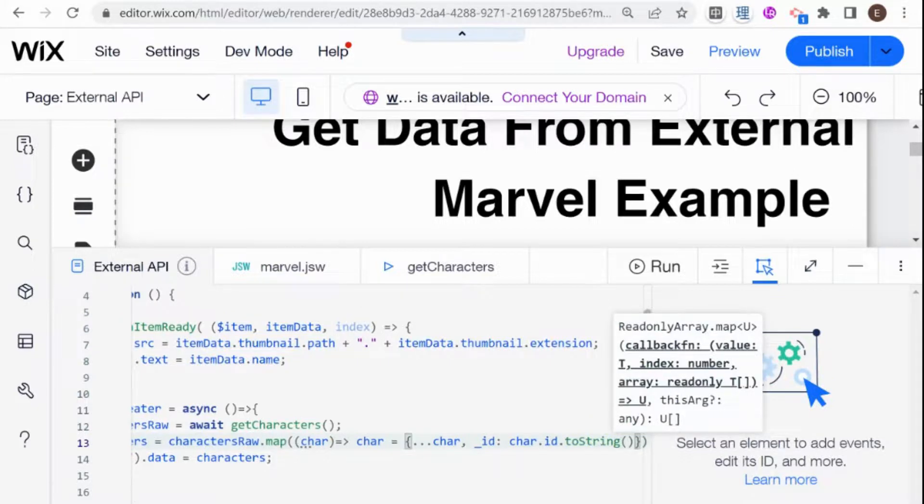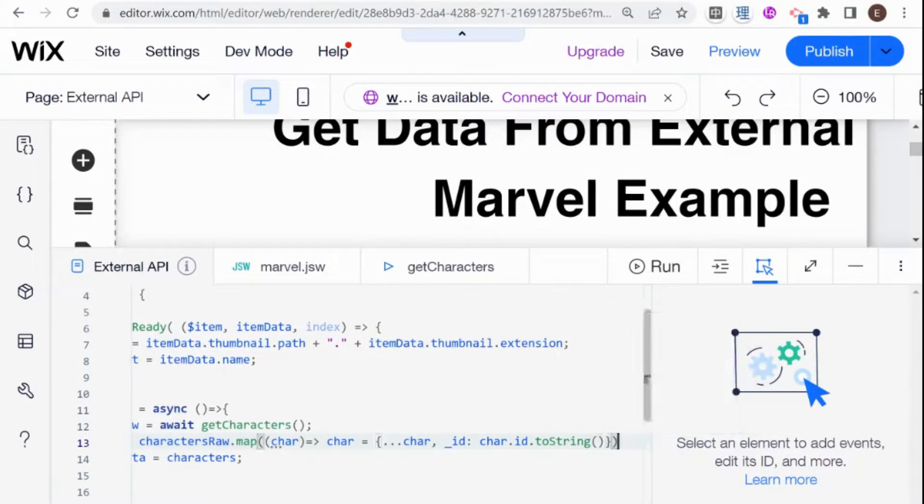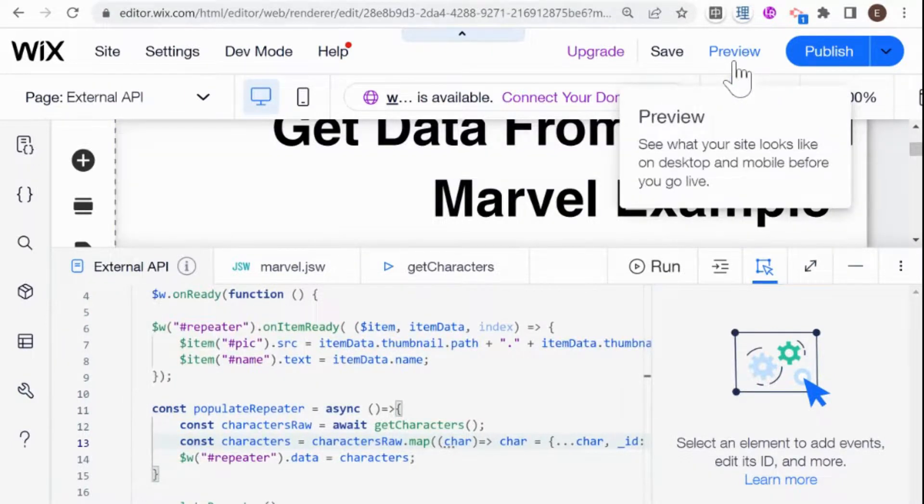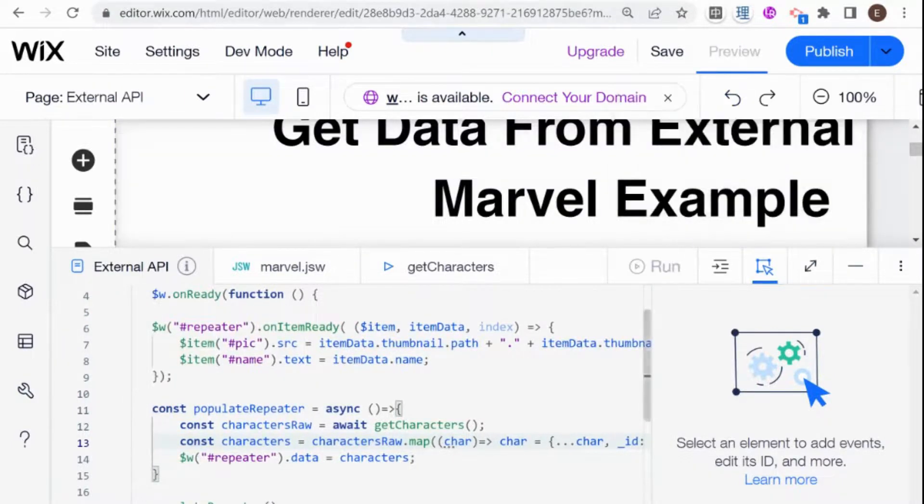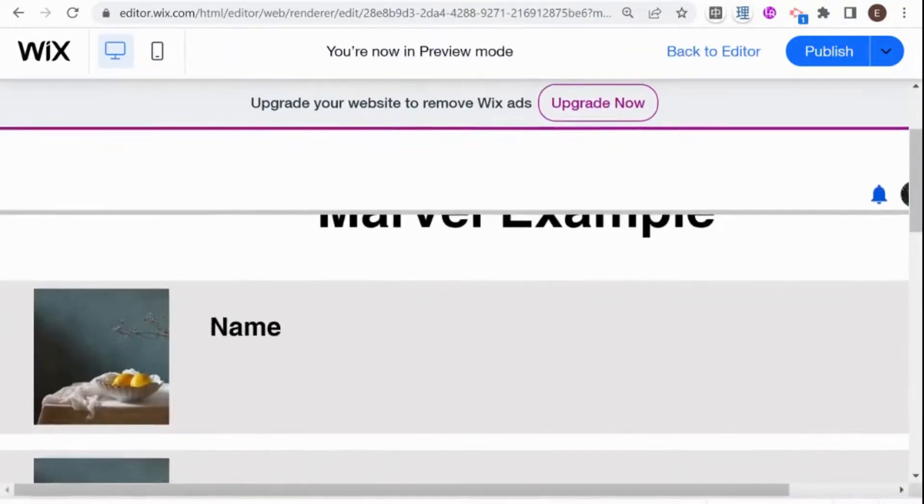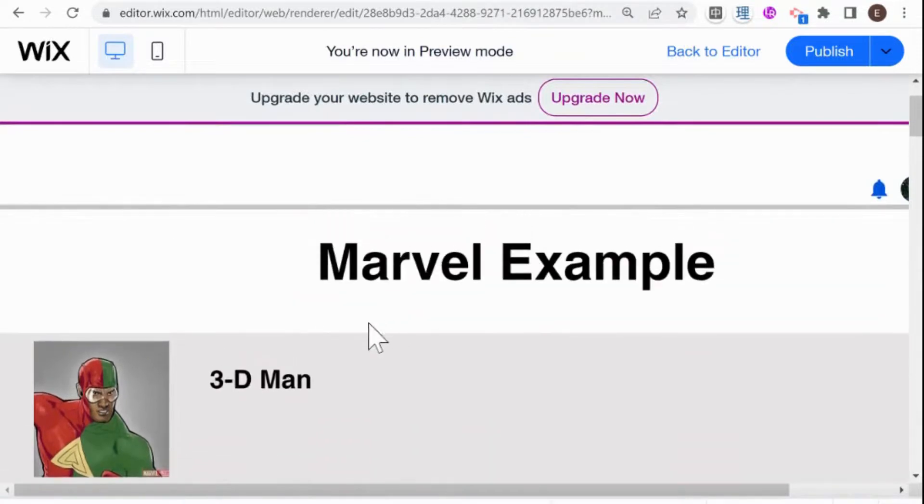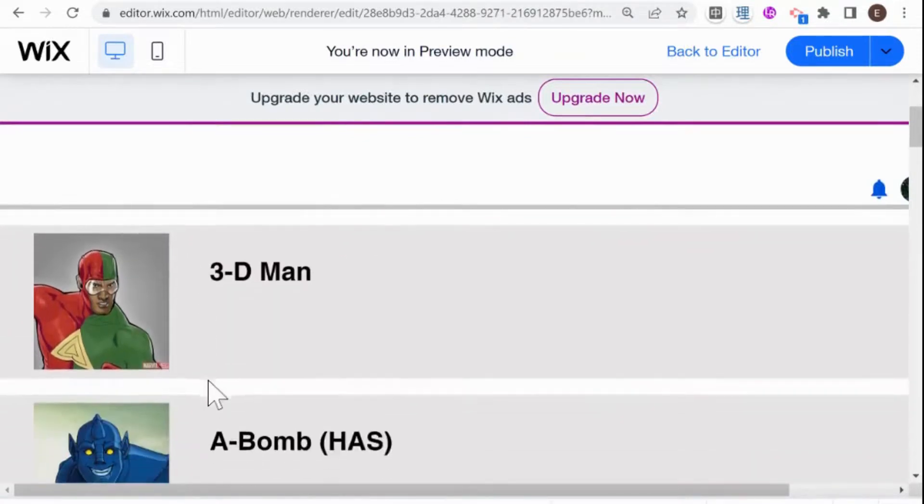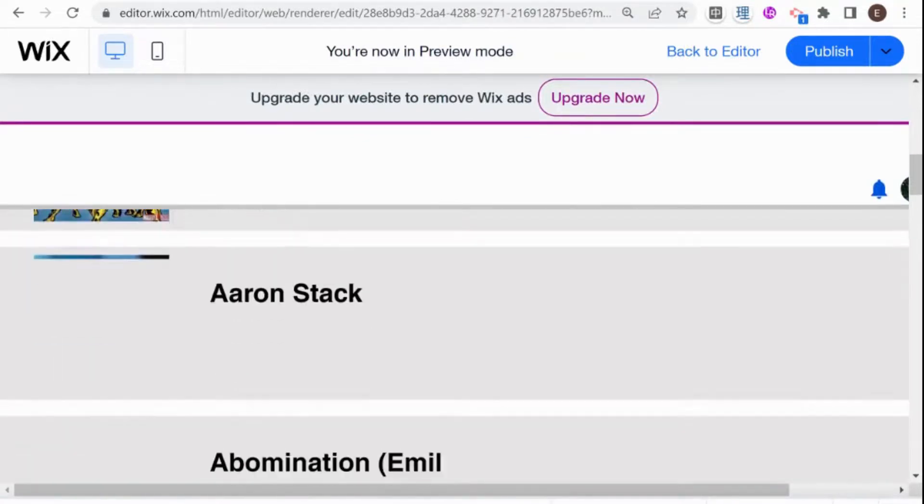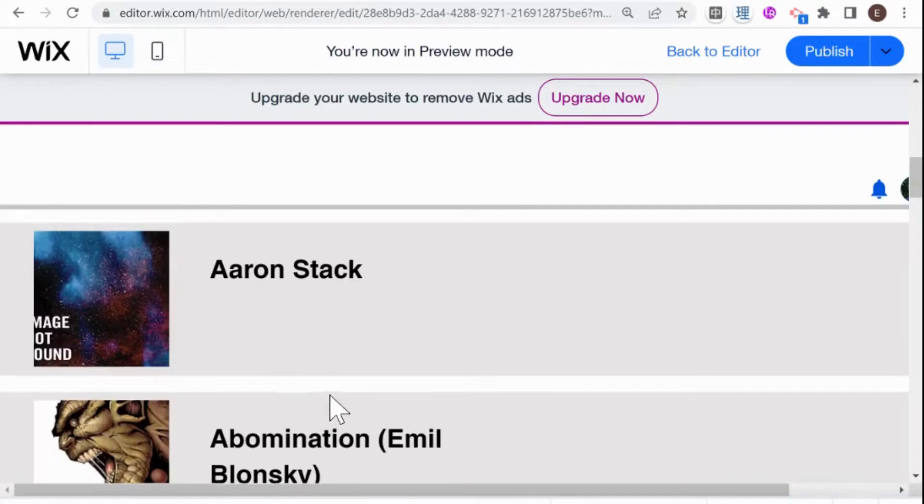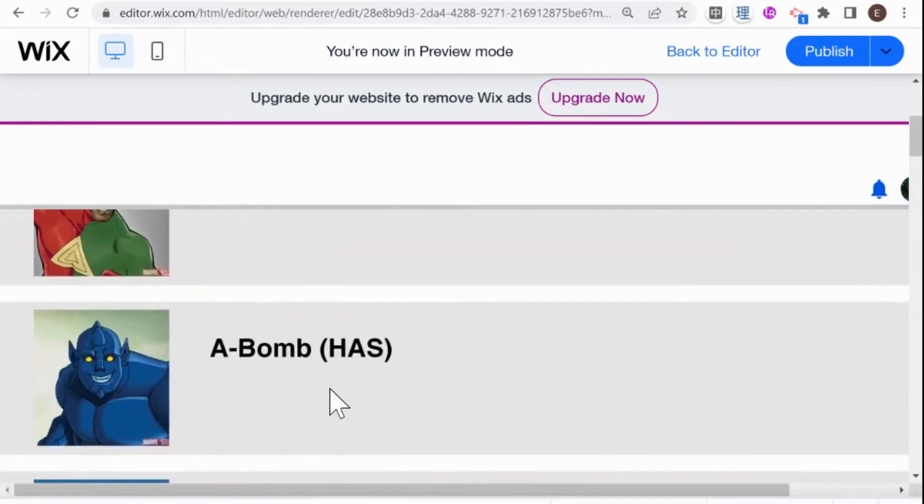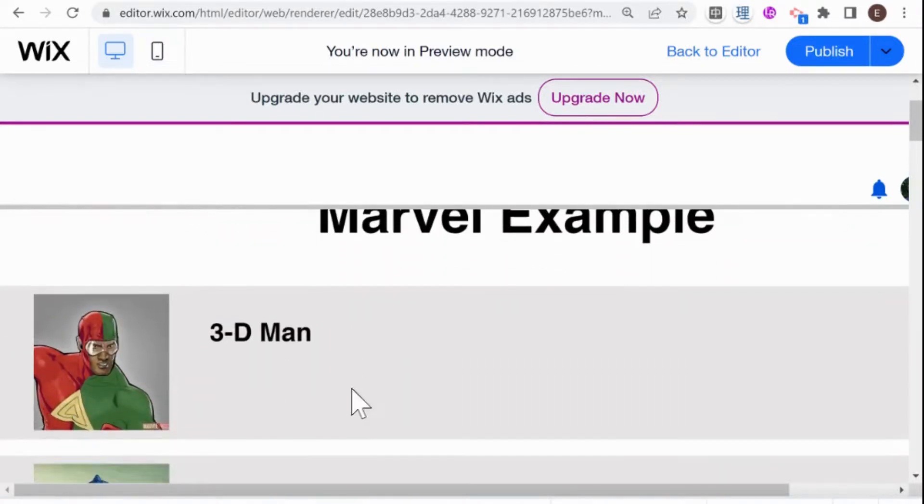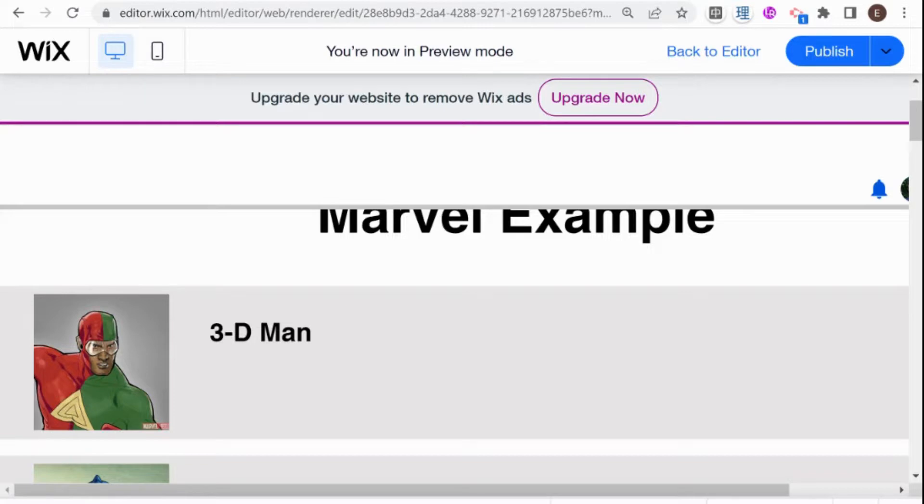So now what this should do is add an _ID in the format that Wix wants to each of my characters. And now if I preview my website, then you can see that our repeater is now populated with the data that we got from the external API. So if you've been following along this whole series and you've managed to do this, give yourself a round of applause. This is a very important building stone for creating more advanced Wix websites.